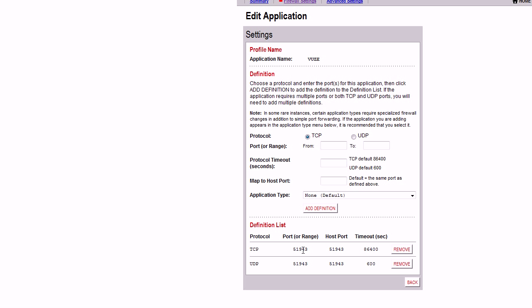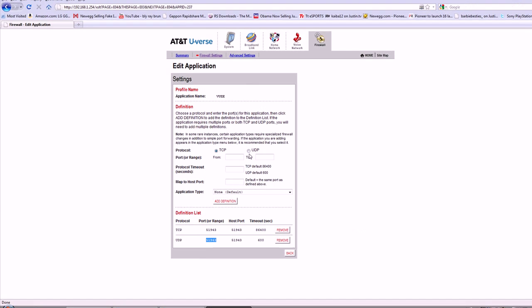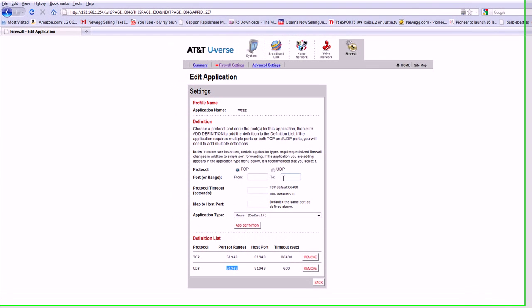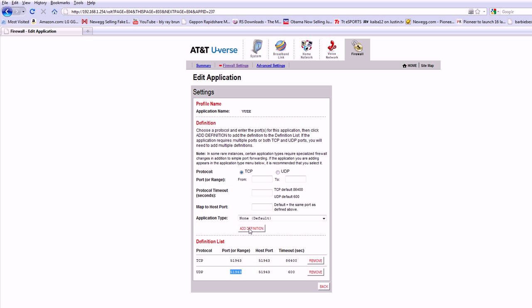And then pretty much these port numbers are good port numbers to use. Same thing, you put a dot in here UDP, put the port number in there, and then put add definition. Application type non-default, leave it the same. Then hit back.